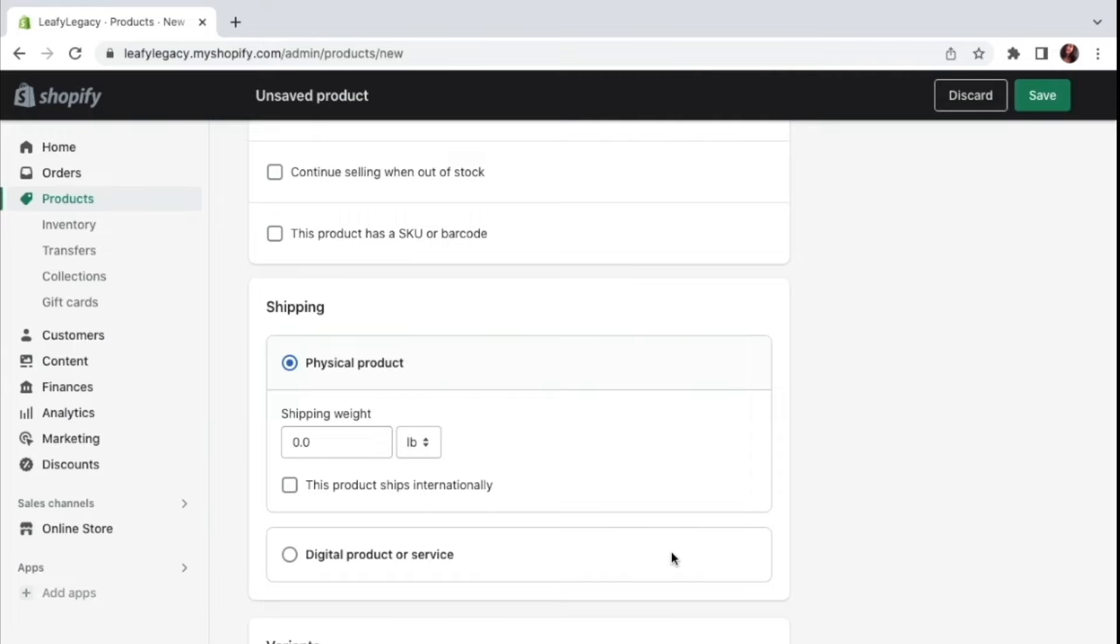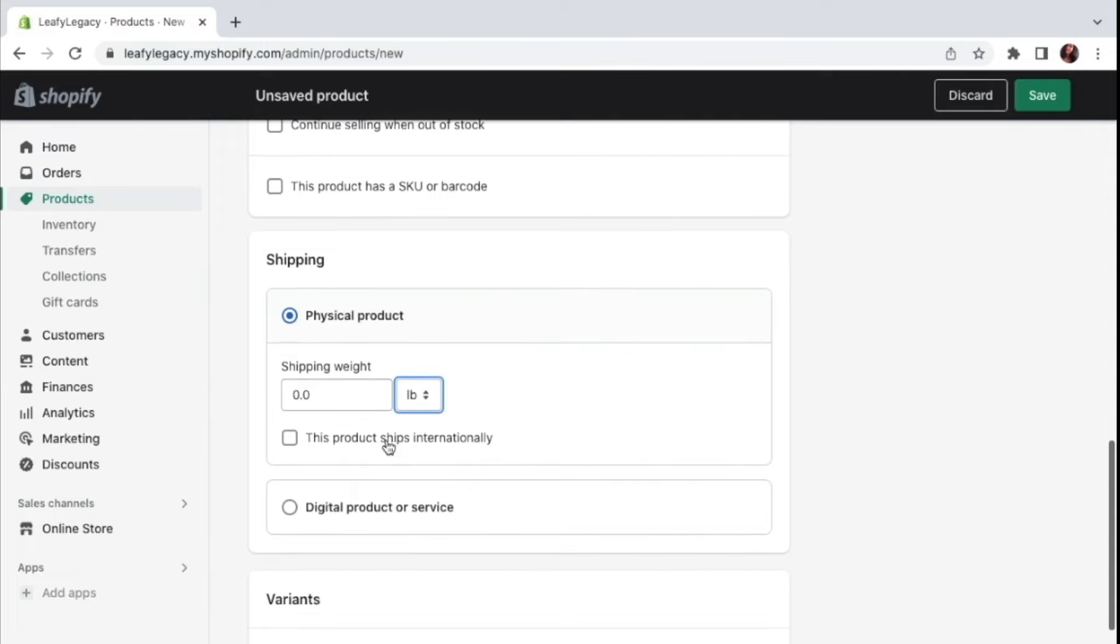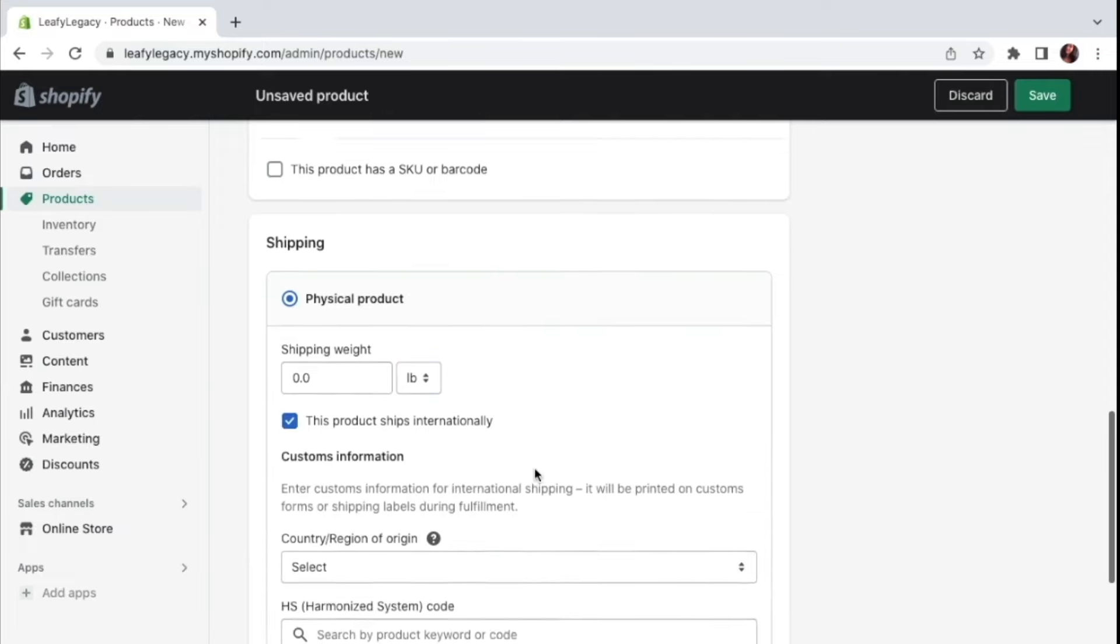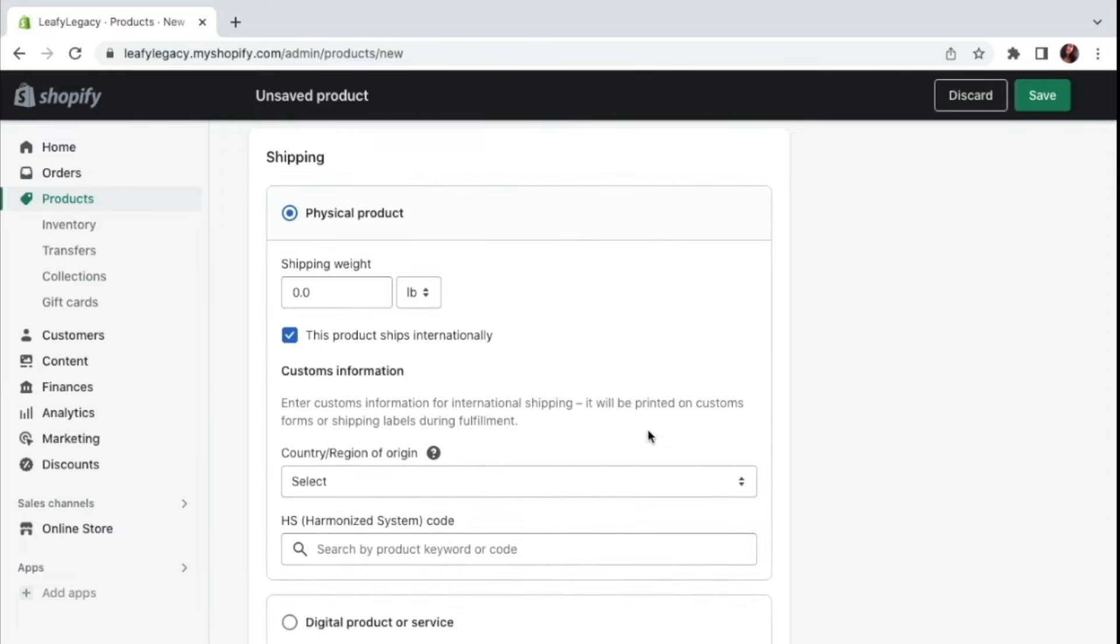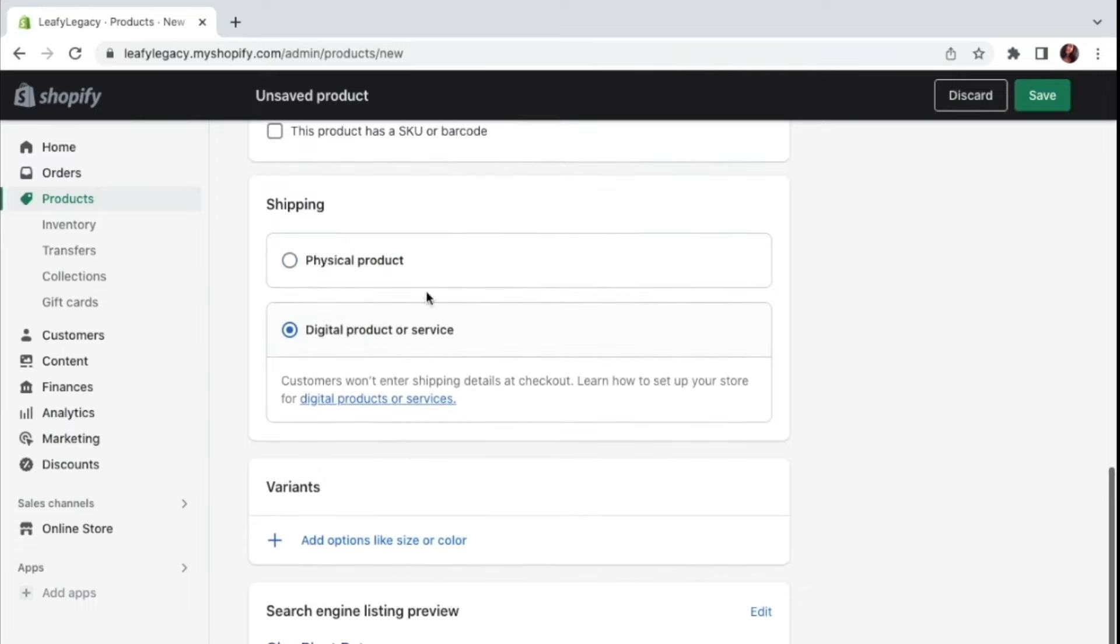Now we come to shipping. So if you've got a physical product, set the weight of it right here. And if you want, you can also change the measurement units. And if your product ships internationally, also make sure to check this box and provide all the customs details. Now, if you're selling a digital product or service, all you have to do is click this option right here, since the shipping is not going to be relevant.